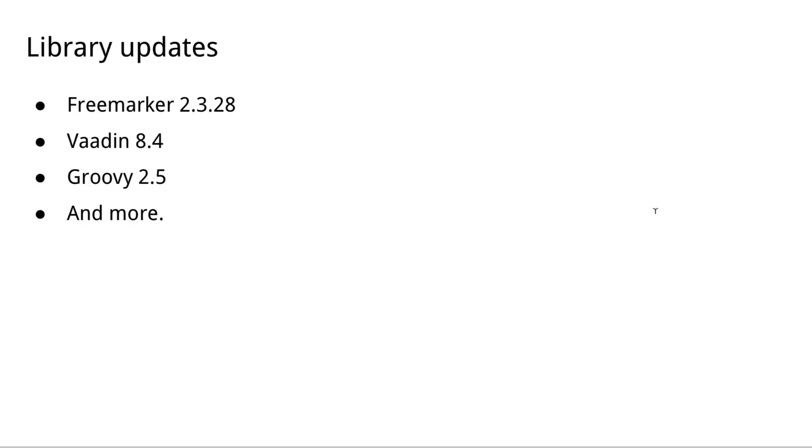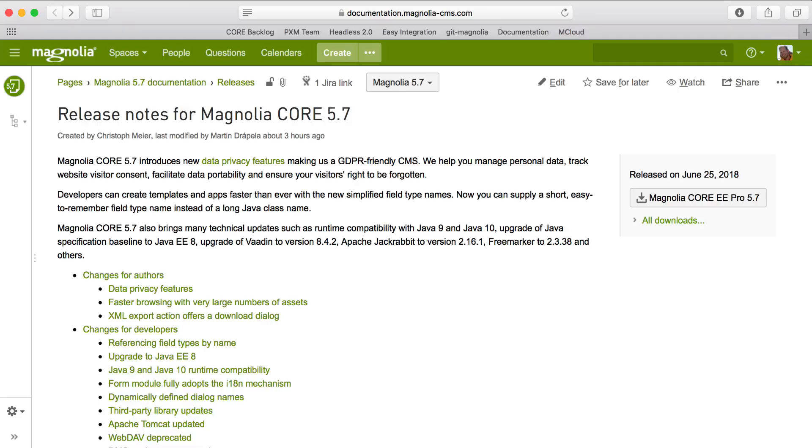And because it's a new major version, 5.7, we've updated many of our other libraries so that you get the latest features. By popular demand, we've updated to FreeMarker 2.3.28, which has some nice new features, Vodian 8.4, Groovy 2.5, and many more.